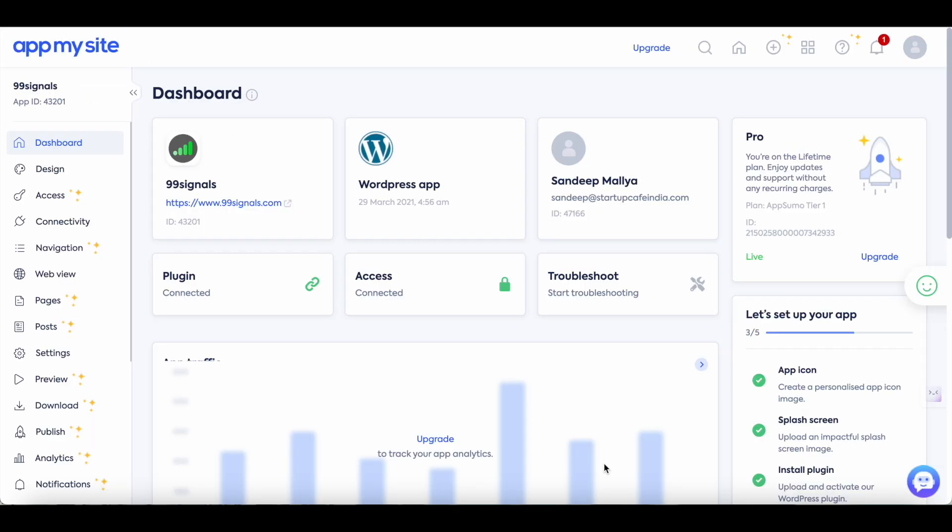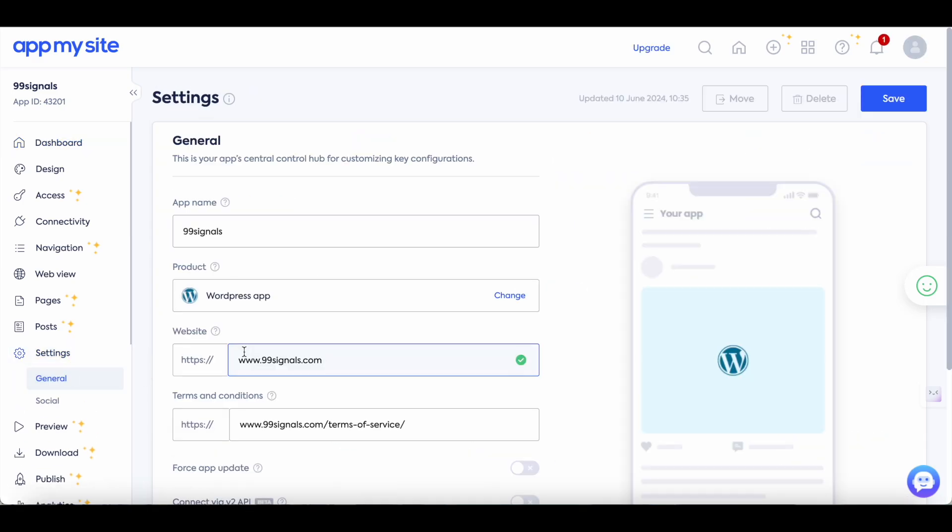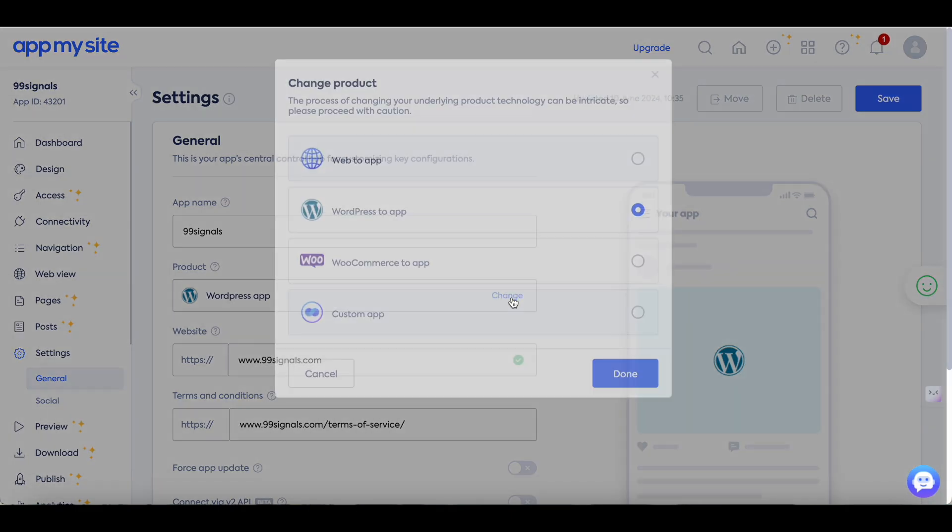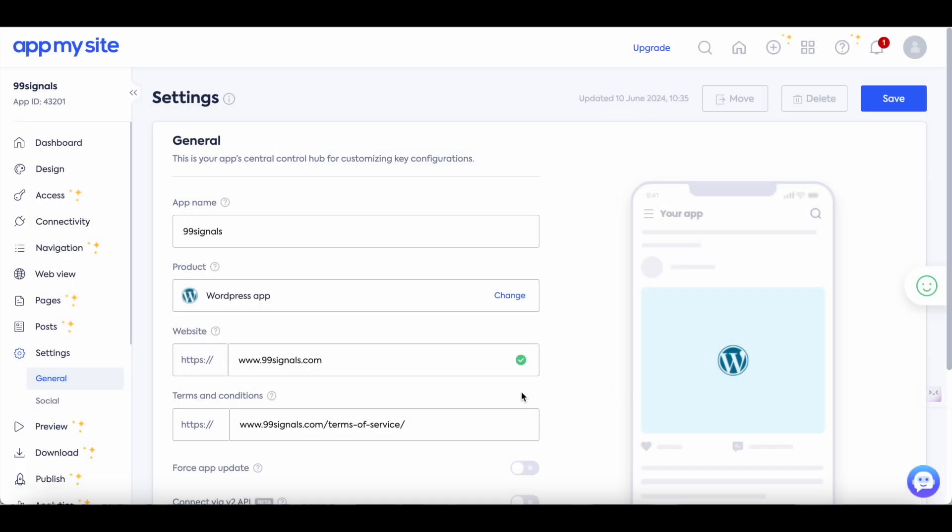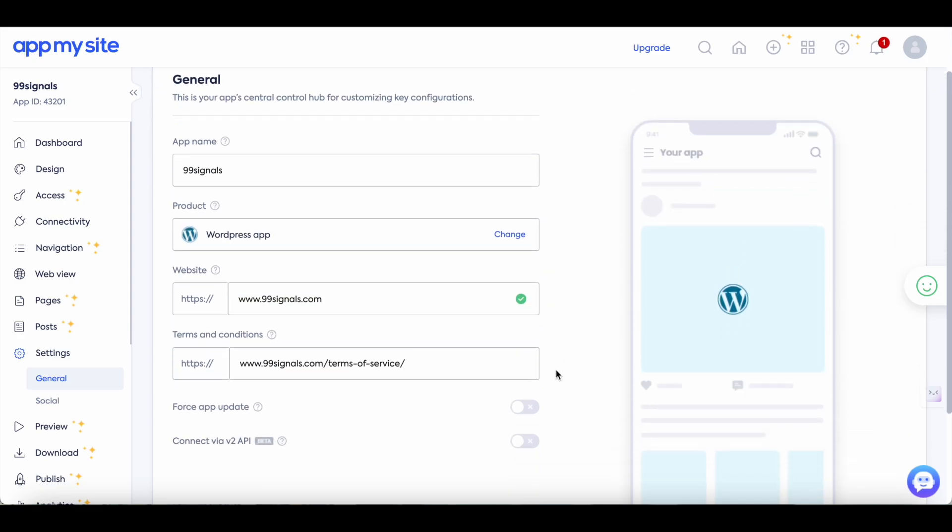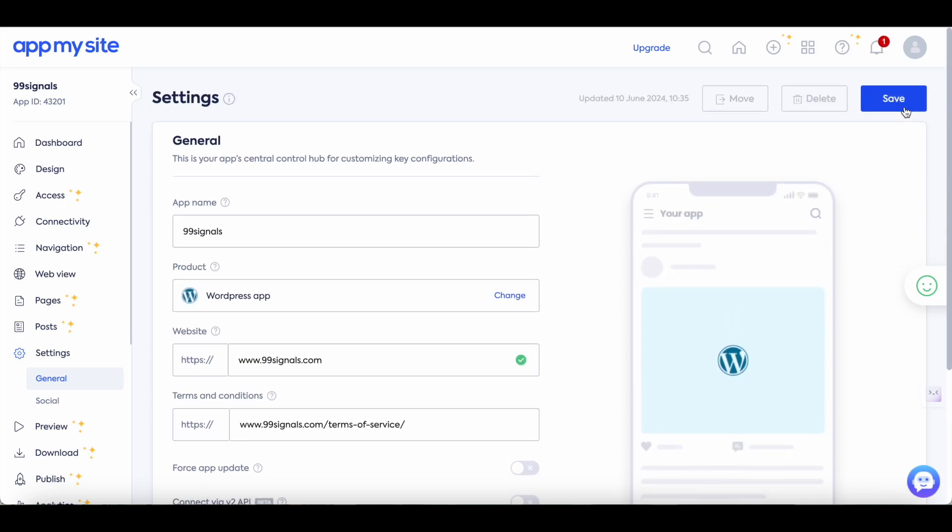Right the first thing you need to do after logging into your AppMySite account is navigate to settings. This is where you need to enter your app name and your product details so if you are trying to convert your WordPress site into a mobile app then select WordPress app here. You can also select web to app or WooCommerce to app or even a custom app where you try to build a native app from scratch. So in this tutorial we'll be focusing on WordPress to app so let's select this option and then you can enter your website URL and if you have a terms and conditions page you can enter that here and once you've done that you can save your settings.